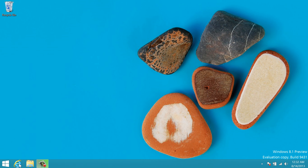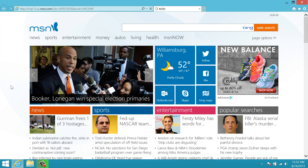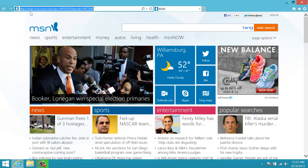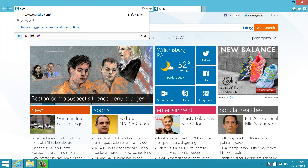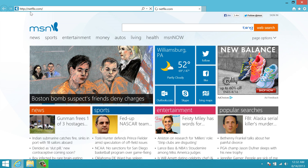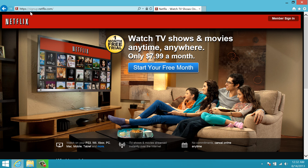We're going to go down here to Internet Explorer, click on that, go up to our search box, type in Netflix.com and hit enter. This will take us to the Netflix home screen.